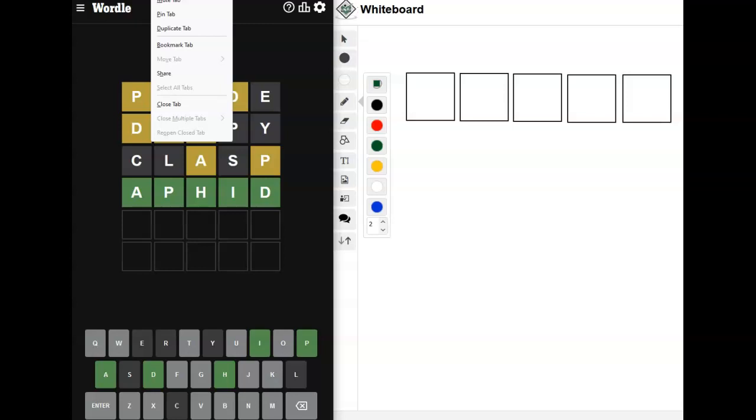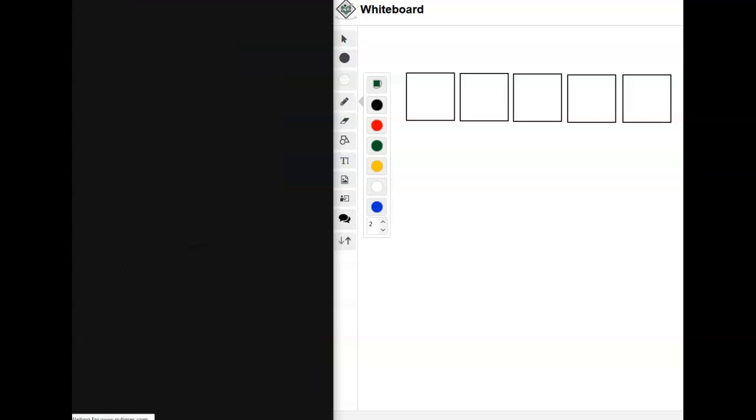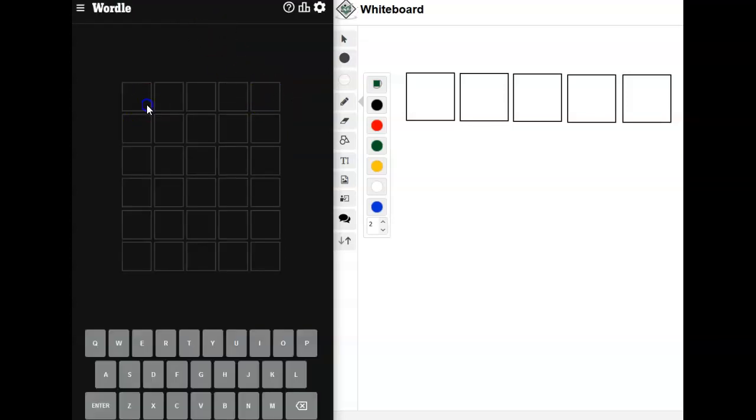And I'm going to particularly use the quote from George Carlin. And so I'm going to use the word sweat because it's a nice five letter word. It's got great letters in it. Got some good vowels. Let's see what happens.